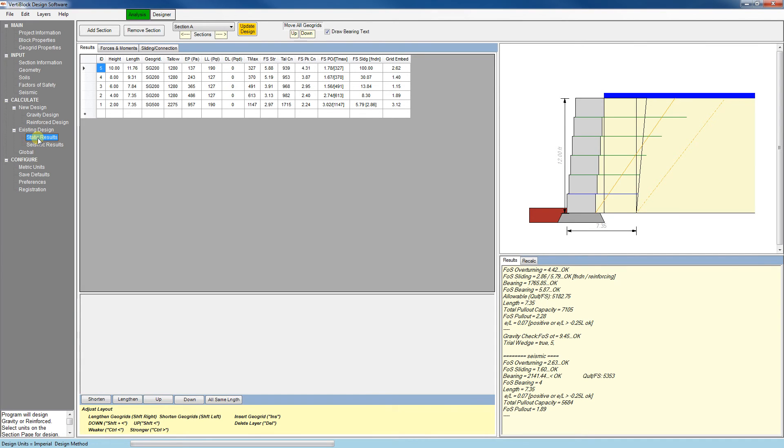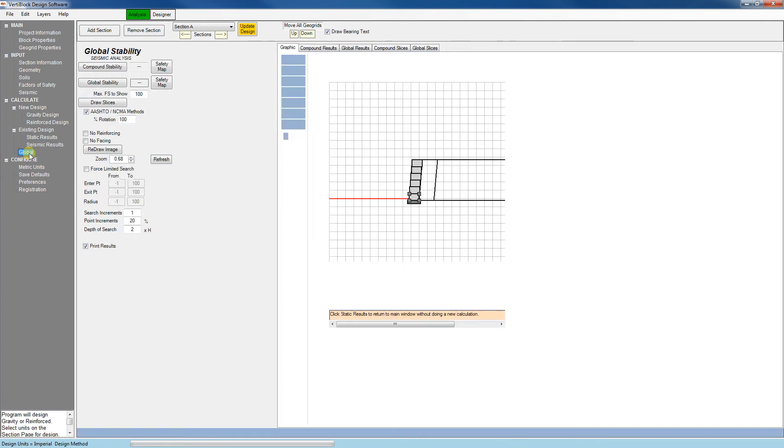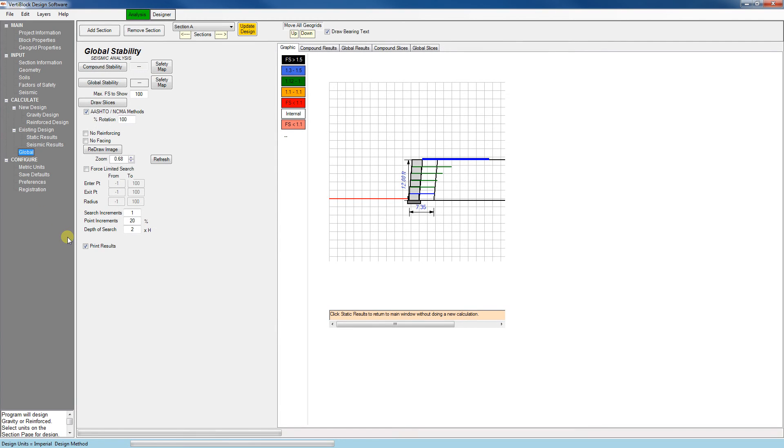Finally, the VertiBlock analysis software has a built-in global stability analysis tool. This tool is beyond the scope of these videos, but if you'd like more information on it, you can send me an email at ryan at vertigrete.com.